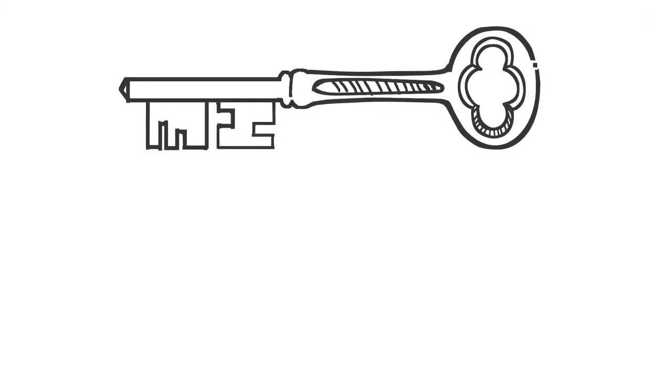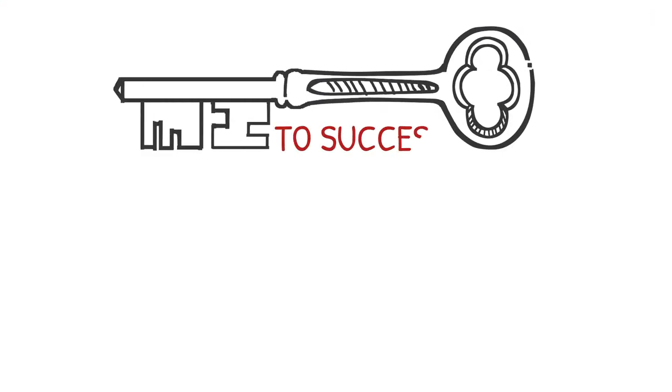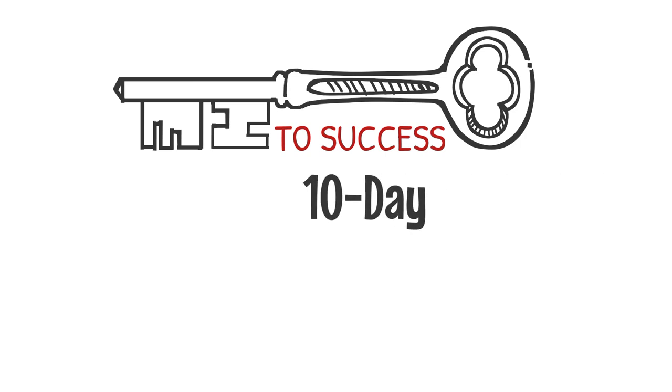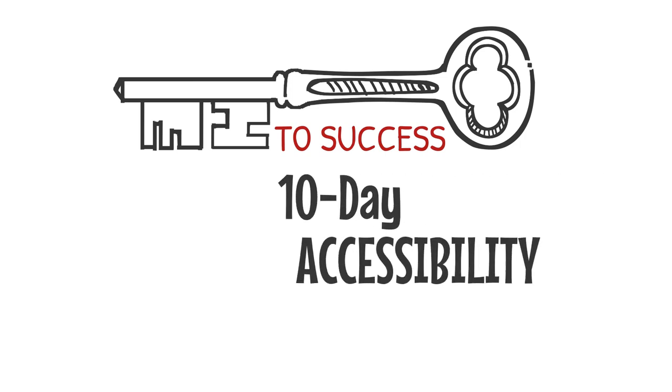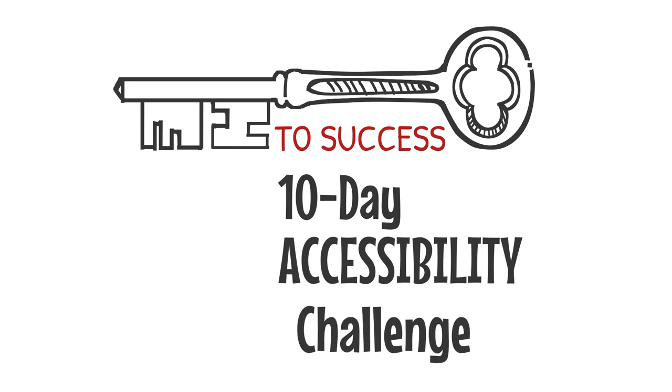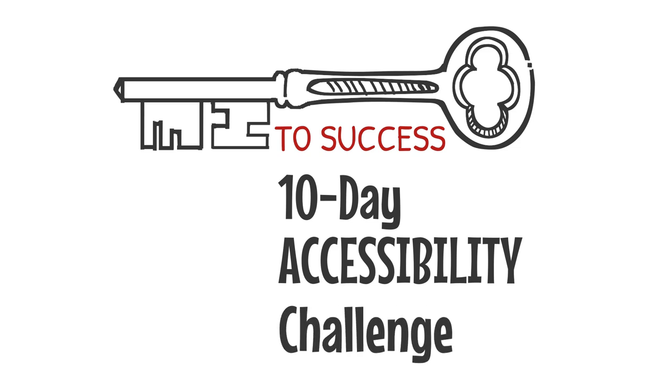And that's it for week one. Learning together and sharing with our colleagues is the key to our success. See you on Monday for day six of the 10-day accessibility challenge.